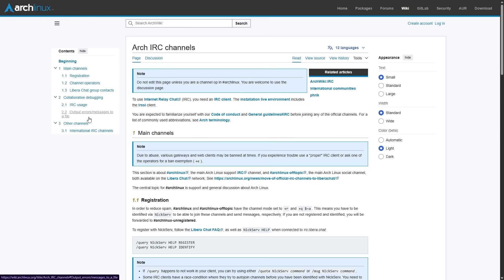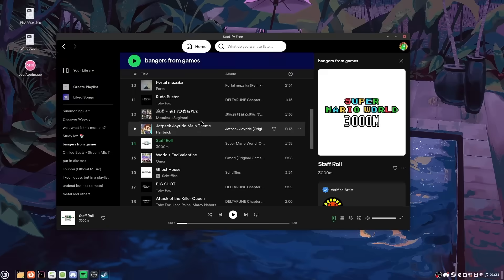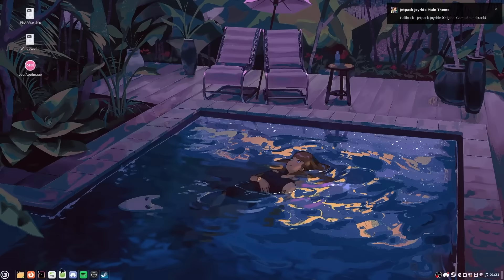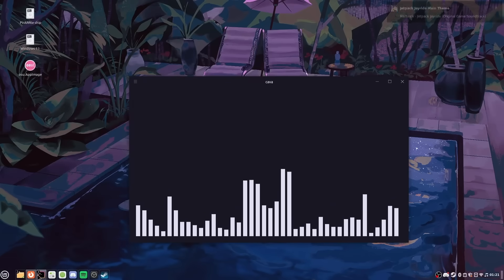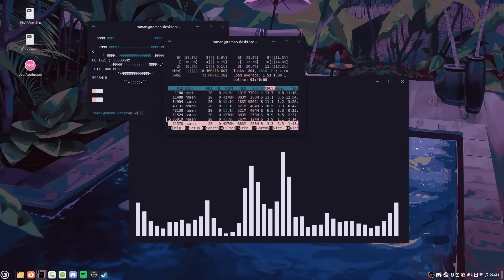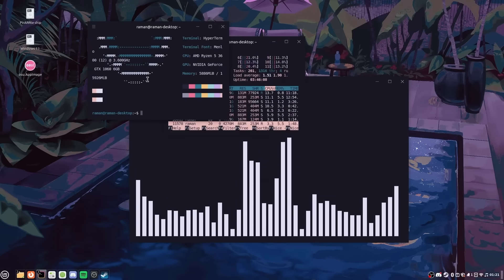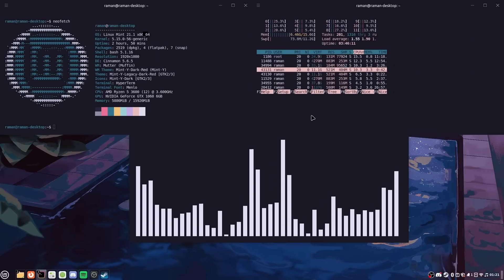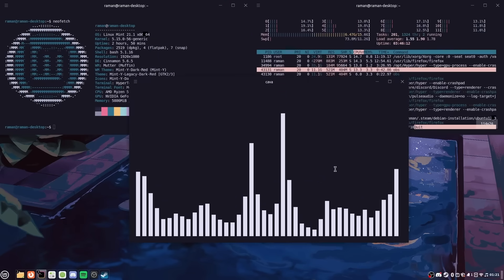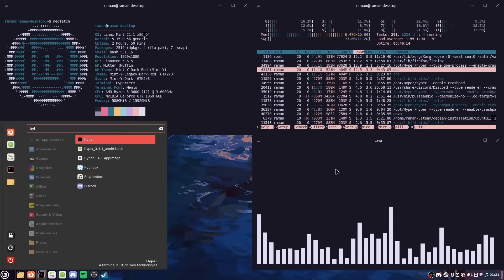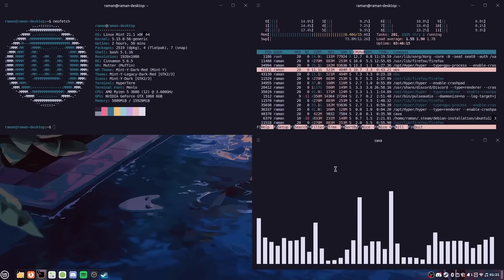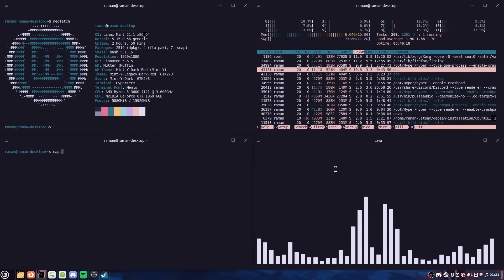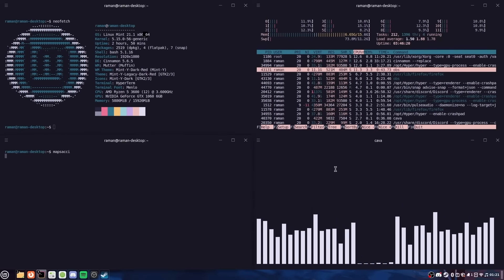So here's the bottom line. Linux is free, it's faster, lighter, customizable, more private, and it actually gives you control over your machine instead of treating you like a product. You don't have to dive headfirst into the deep end. Boot it live, play around, maybe set up a dual boot, and only fully commit when you're ready. And once you do, you'll never look at Windows the same way again.